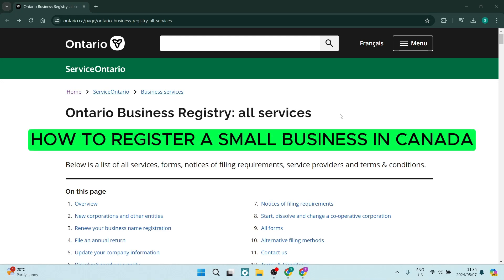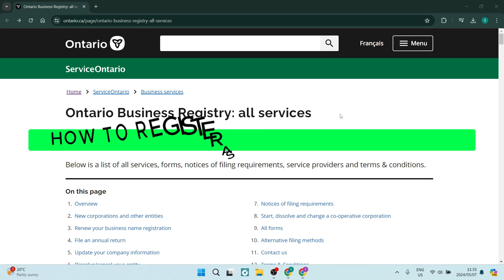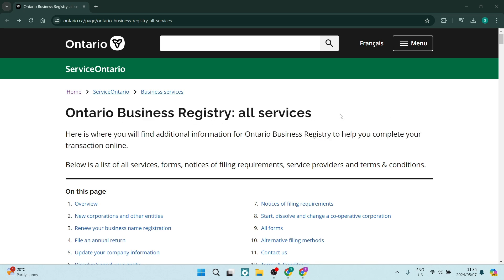Ladies and gentlemen, welcome to the channel today. I'm going to show you how to register a business in Canada. So without further ado, let us get into it.